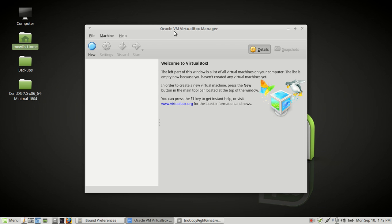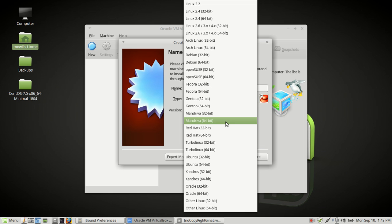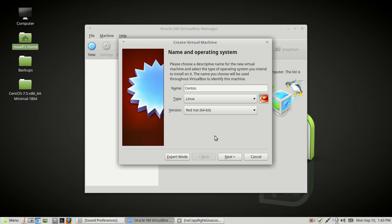Once VirtualBox is open, you want to go ahead and click on New — left click on New. Then you want to put in your operating system name, which is CentOS for us. You want to choose the type, which is Linux, and then choose the version, which is already populated — Red Hat 64-bit. You'll be able to use the same installation method whether it's 64-bit or 32-bit. So let's go ahead and hit Next.